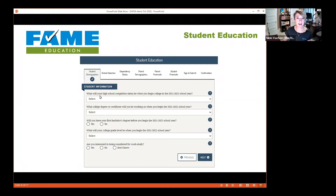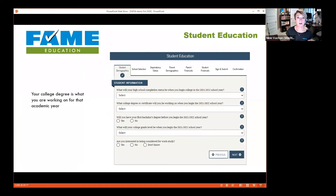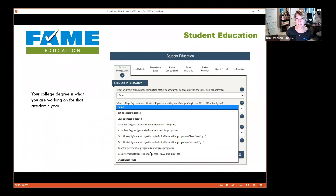A little further down, it asks about your high school completion status when you start the 2021 academic year — dropdown options include diploma, GED, homeschooled, or none of the above. The next question is what degree program you'll be working on. This is just a best guess — it doesn't have to be set in stone. If you select associate's degree but later decide on a four-year bachelor's program, the financial aid office can fix that for you. Don't stress about it.